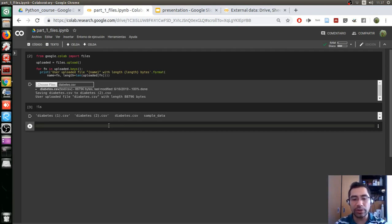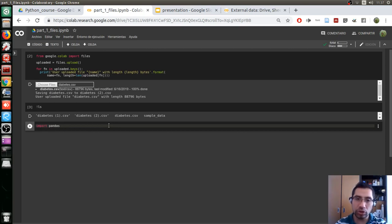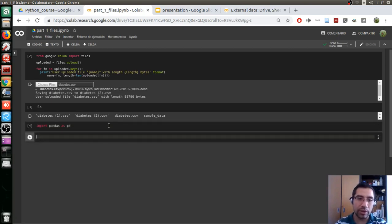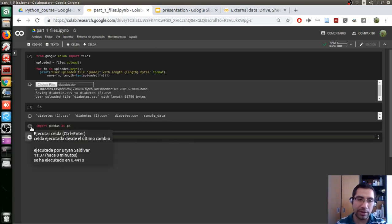To work with CSV data we need a library called pandas. To import this library we write `import` and the name of the library. To make a shorter version of the name we add `as pd`, so it's like using the pandas library but with a shorter name. We hit Shift+Enter to execute.